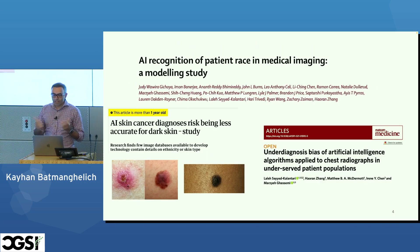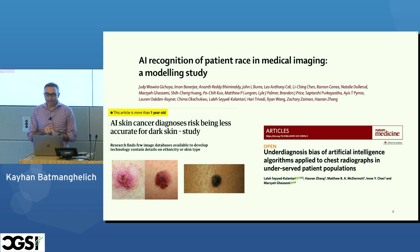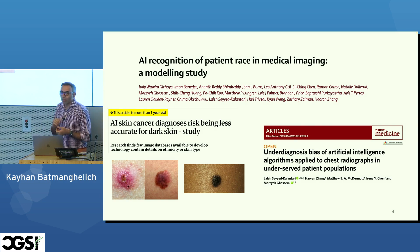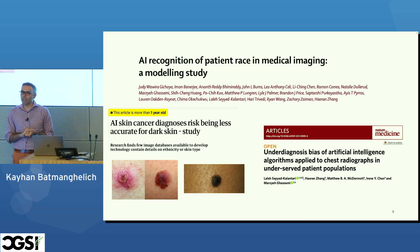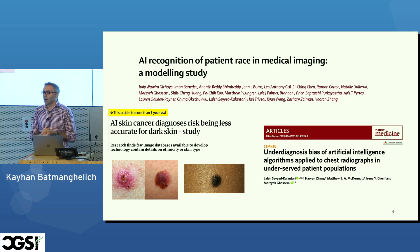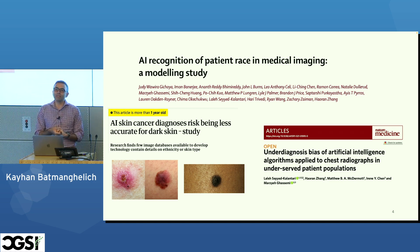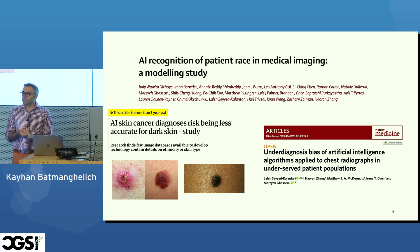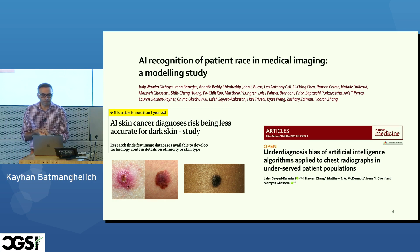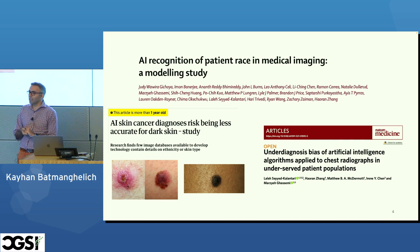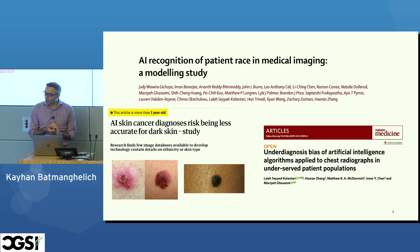This can be problematic when deploying AI agents in clinical settings. For example, a Google paper a few years ago tried to identify cancer from skin images, and it turned out their models were quite sensitive to skin color. There has also been a recent report in the literature that race can be identified from X-ray images.